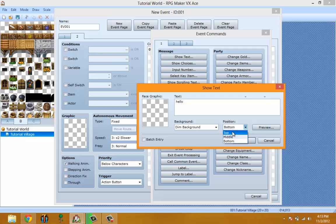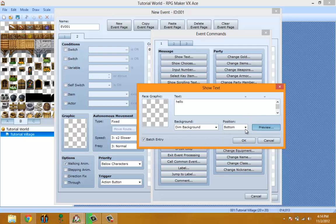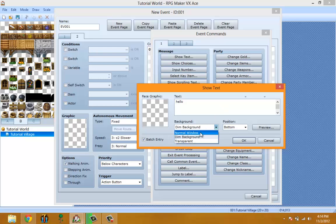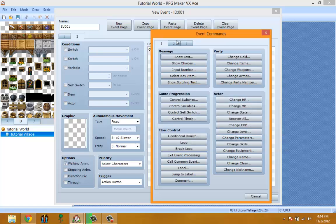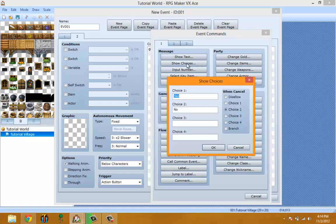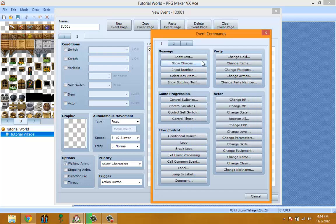Position lets you choose whether the message displays at the top, middle, or bottom of the screen. Batch entry means you can just keep going and it'll auto-create a new Show Text message once you exit the boundaries. Preview lets you preview the message — for example, normal preview of 'hello'. Show Choice is where you show the character choices to pick from.